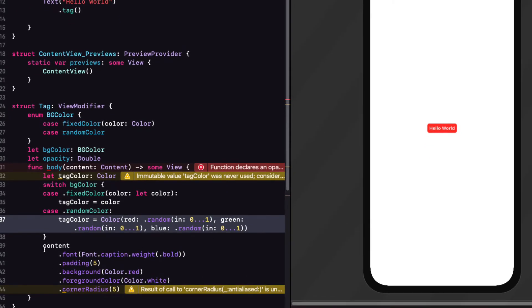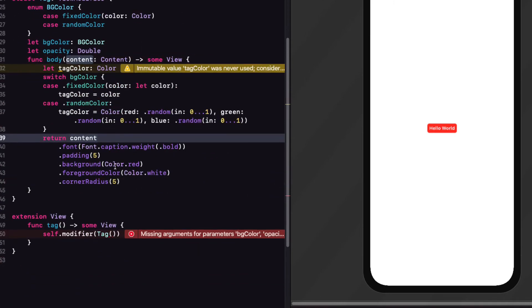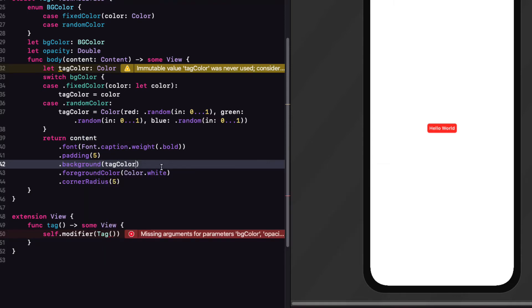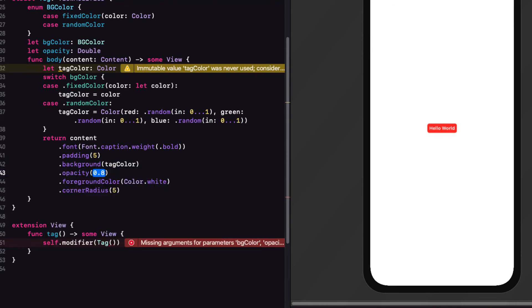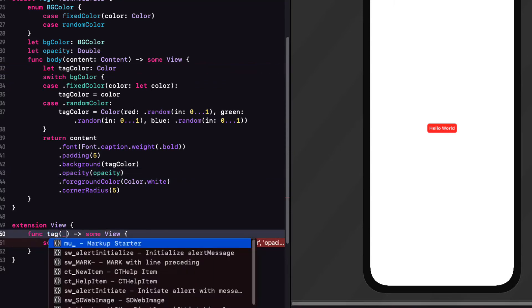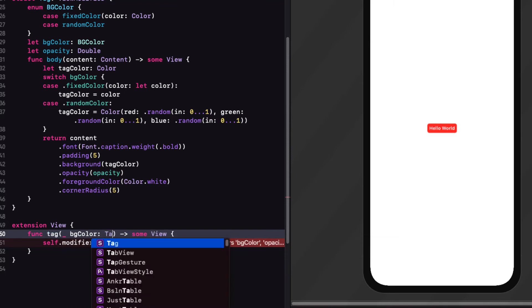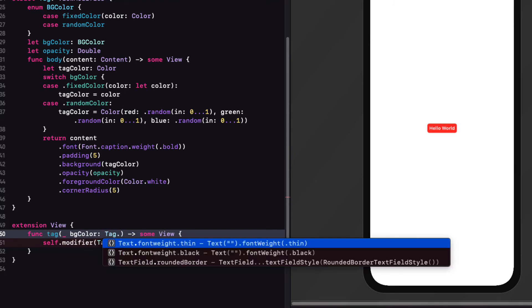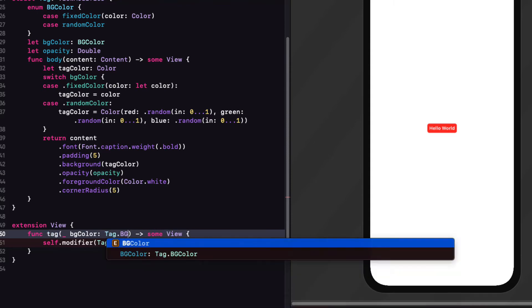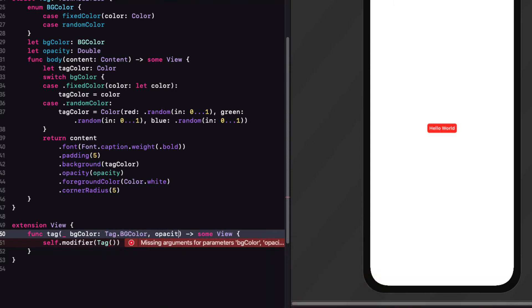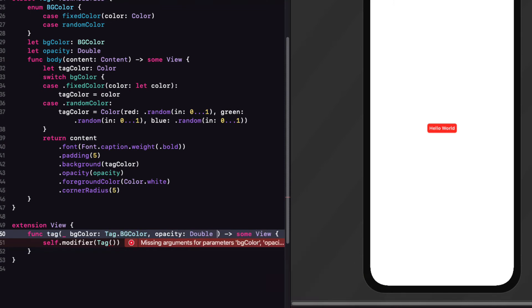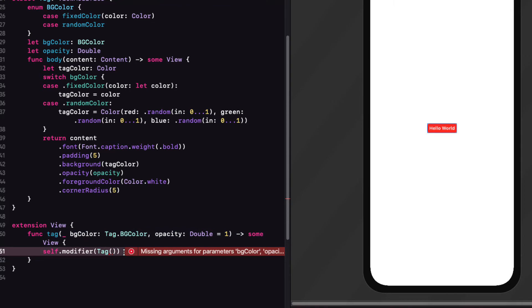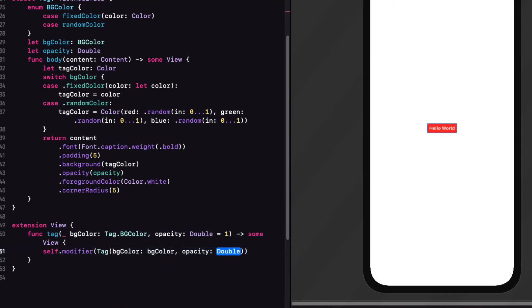We'll need a return now in front of content. And I can replace my color.red with tag color. And now I can also add an opacity to that background using our opacity constant. Now, our extension is complaining because tag now has two new properties. So we need to add this as our function parameters. And because most of the time I'm going to have an opacity of one, I'm going to provide that as the default in the parameter so that I don't need to include it as an argument when I'm calling the function unless I want to. We can then apply the modifier to self using our function parameters as arguments to the tag modifier.